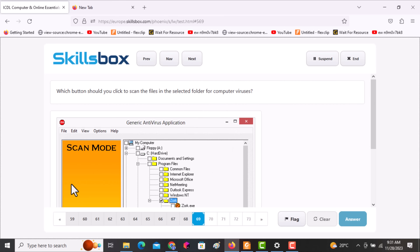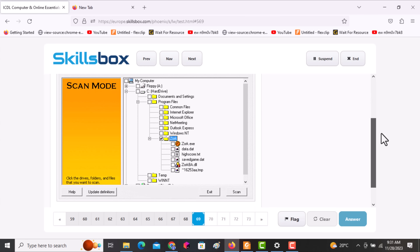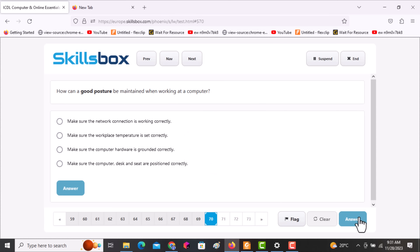The next question asks: which button should you click to scan files in the selected folder? Click on the Scan button and click answer to continue.